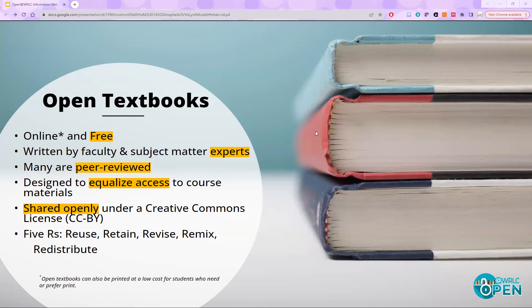Open textbooks are similar to traditionally published higher ed material, primarily because they are written by faculty and other experts in the subject area, specifically for college-level courses. These materials also undergo rigorous editorial processes, including peer review. However, they differ from traditionally published materials because access is online and they are completely free for students and faculty. Open textbooks have flexible licenses called Creative Commons licenses, which give you permission to download, share, remix, and adapt the material as appropriate to your course.